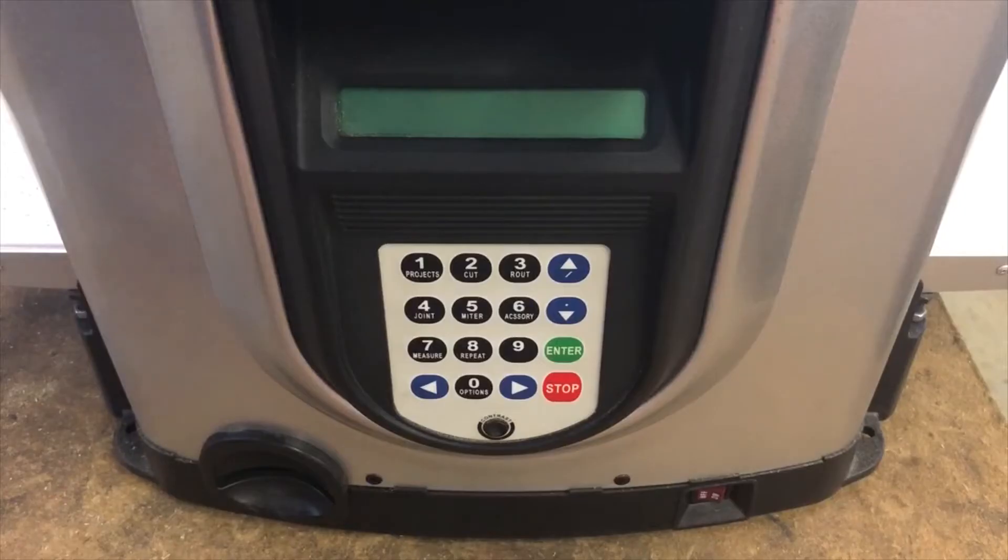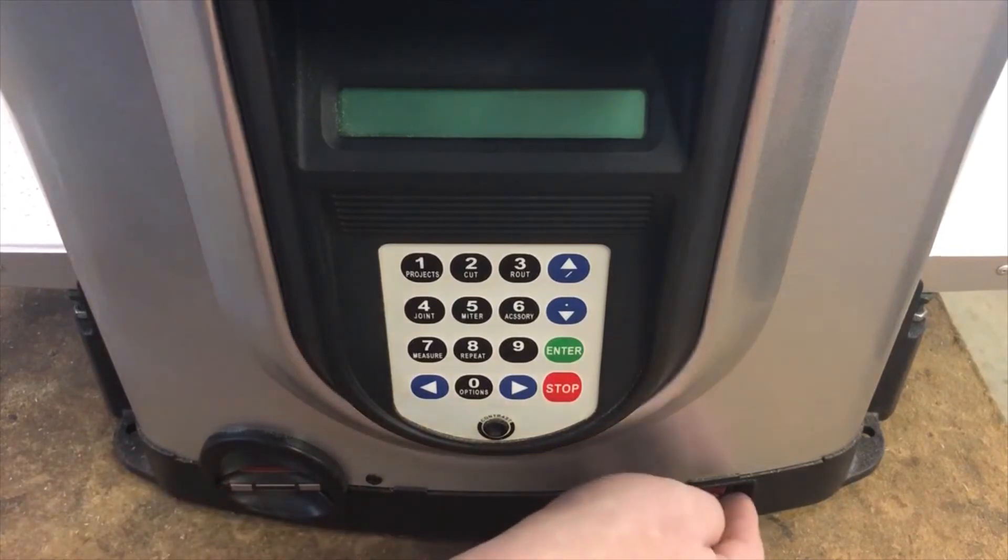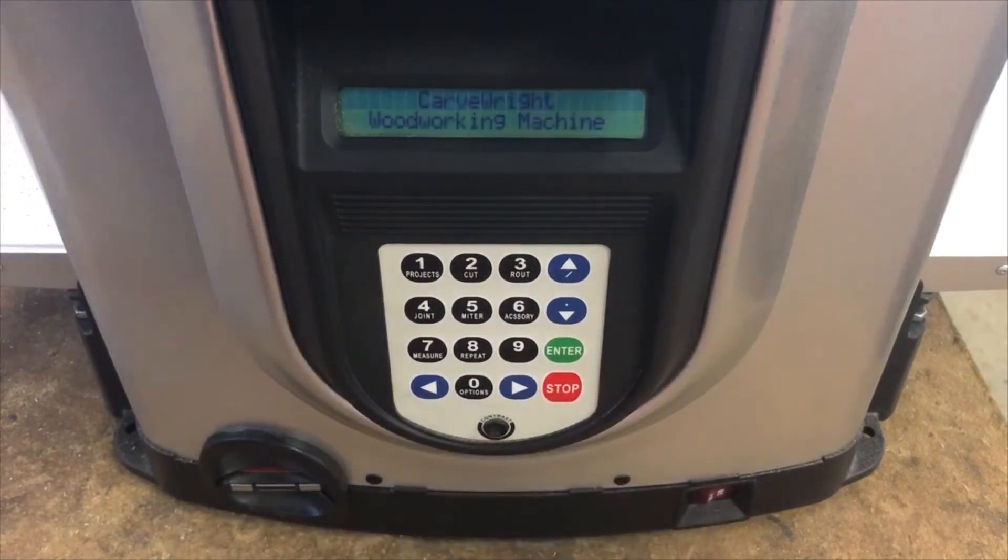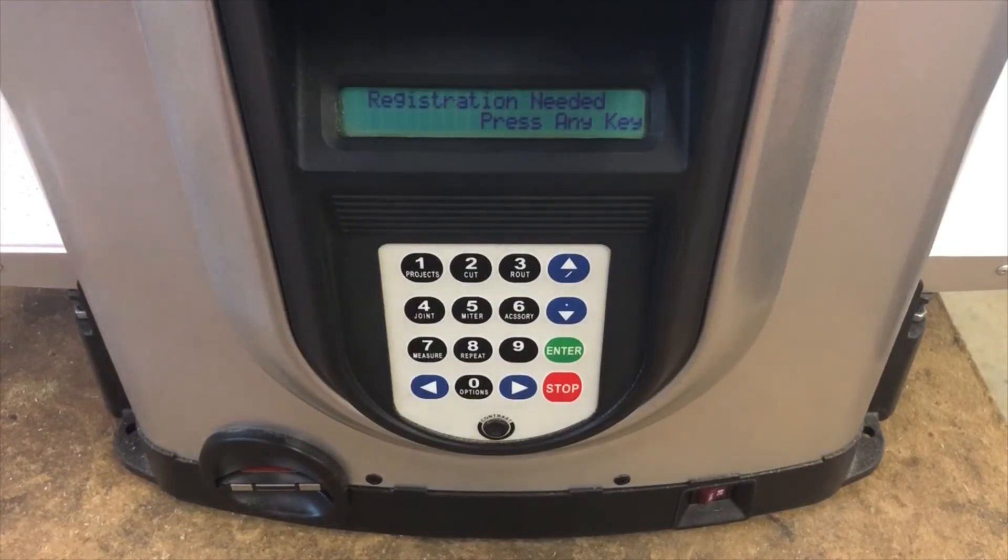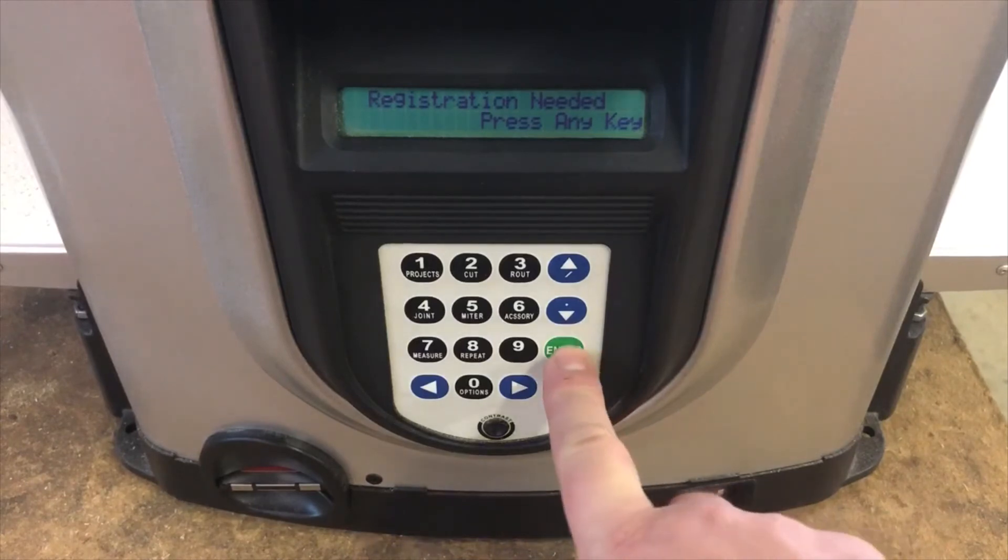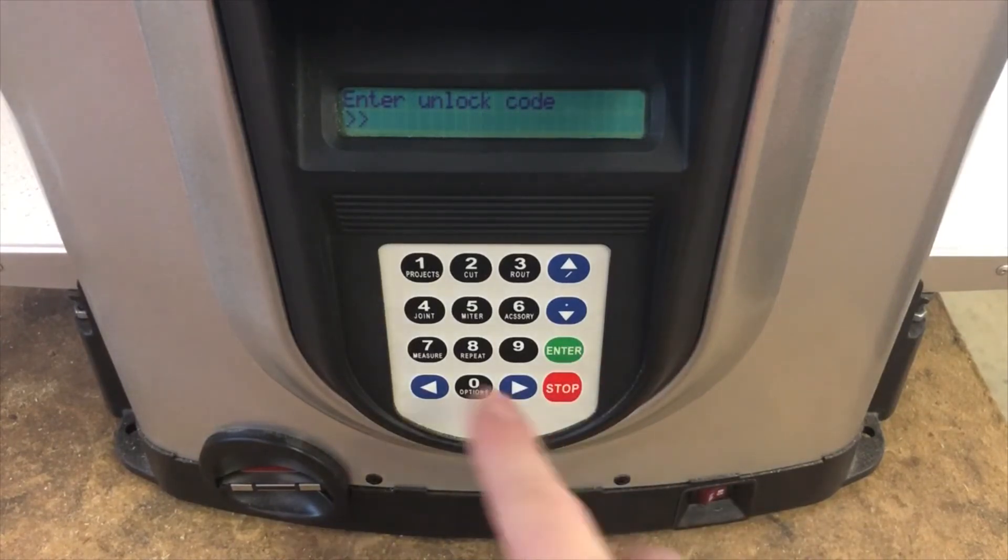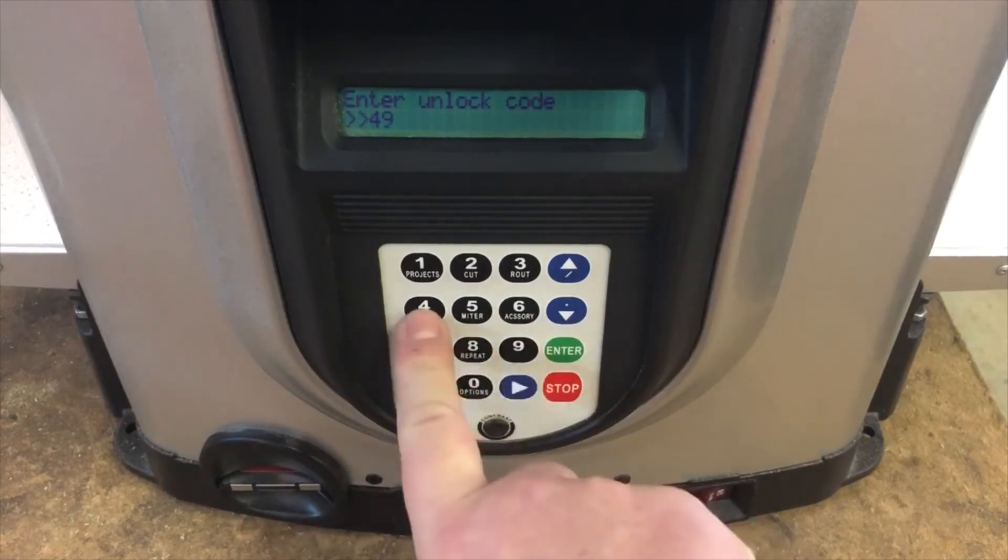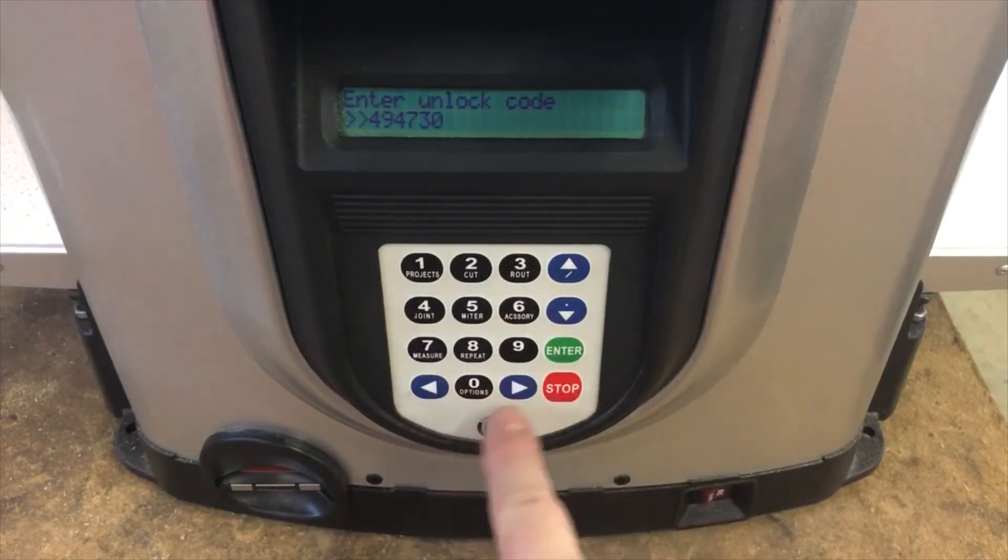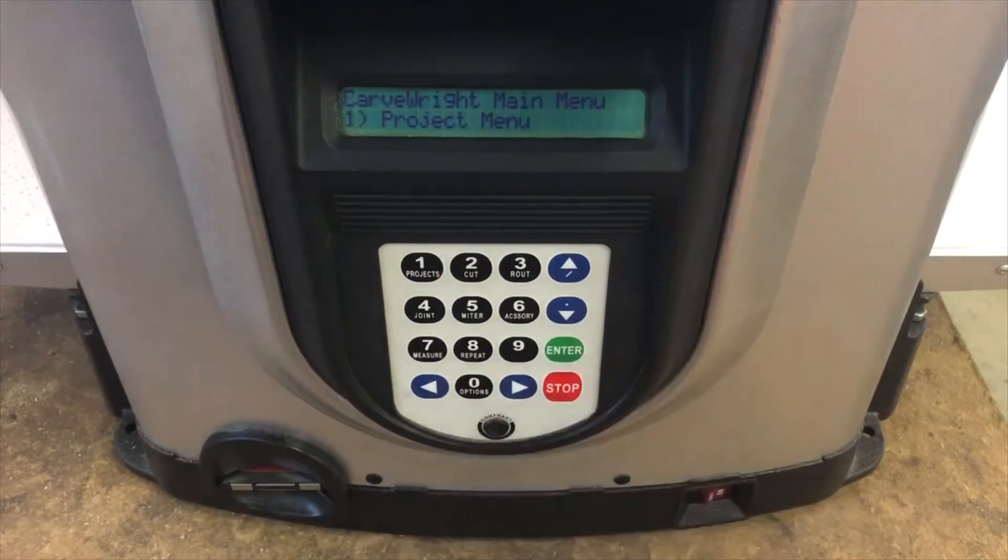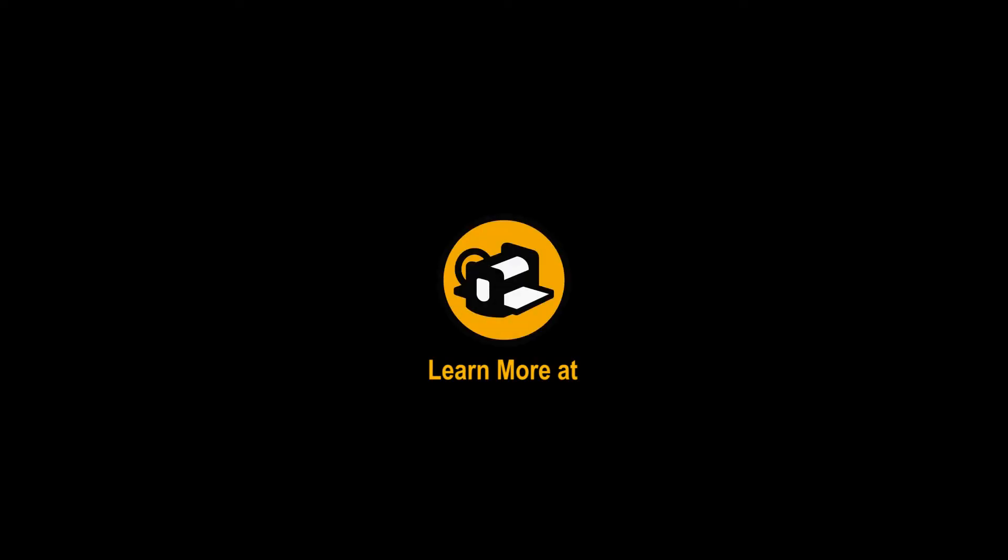To unlock your CarveRight, insert the memory card into the card slot and turn the power on. The screen will display 'Registration Needed - Press Any Key'. Press any key, then when prompted, use the number keypad to type in the unlock code and press enter. Your CarveRight is now unlocked and ready to use.